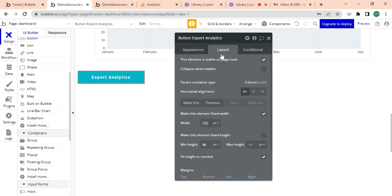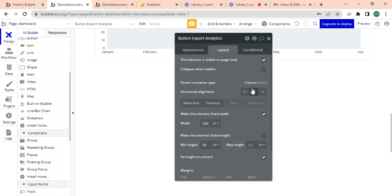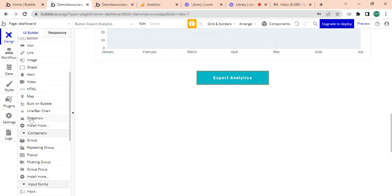I'm just going to put that center align, make this 250, a bit of styling 50 center align it.